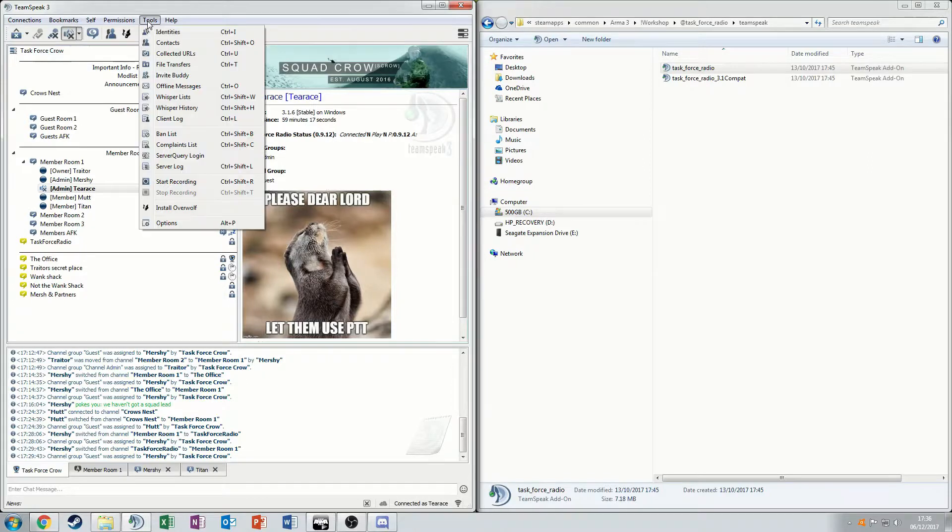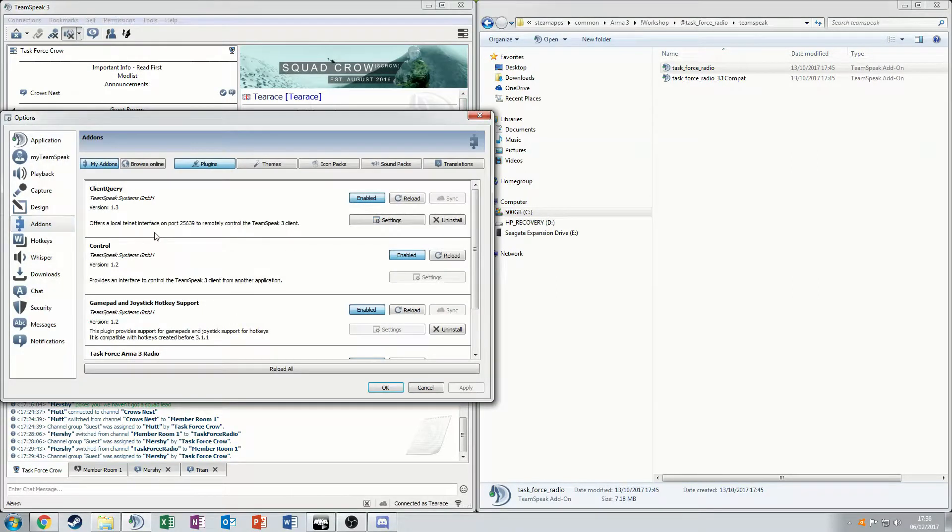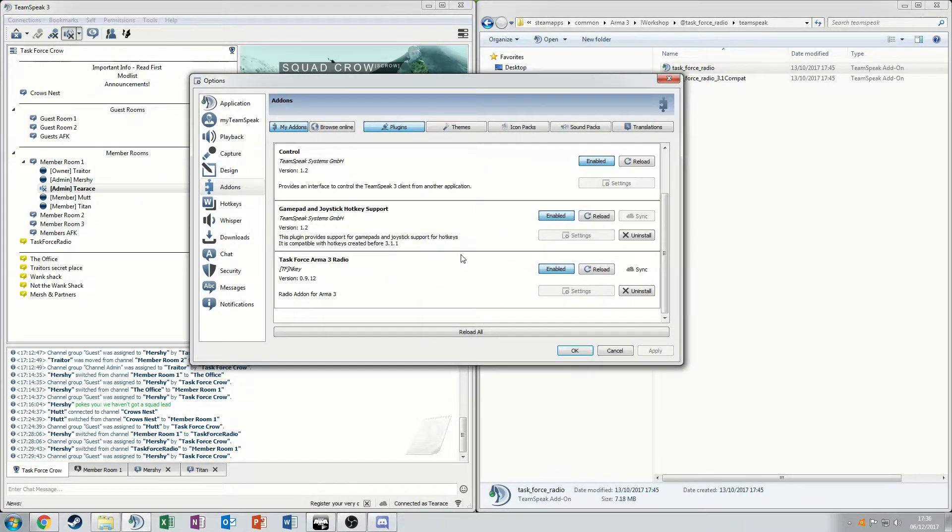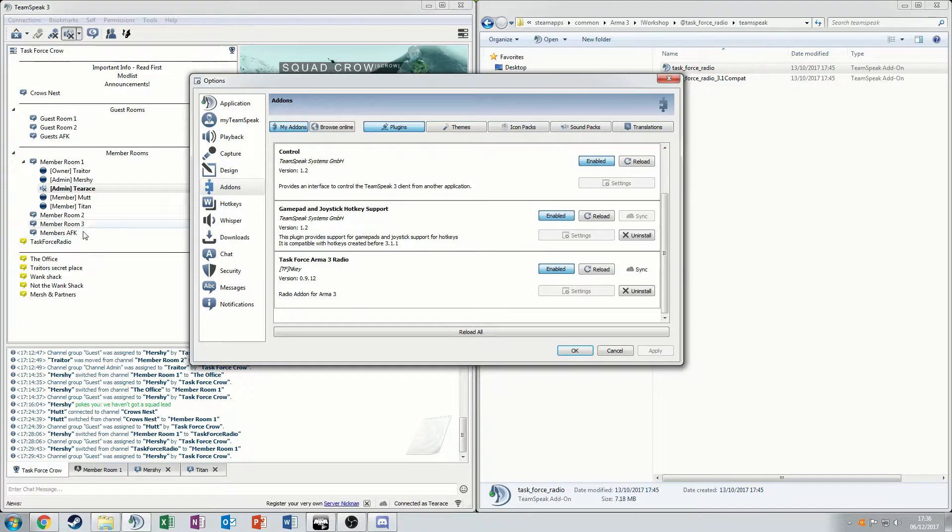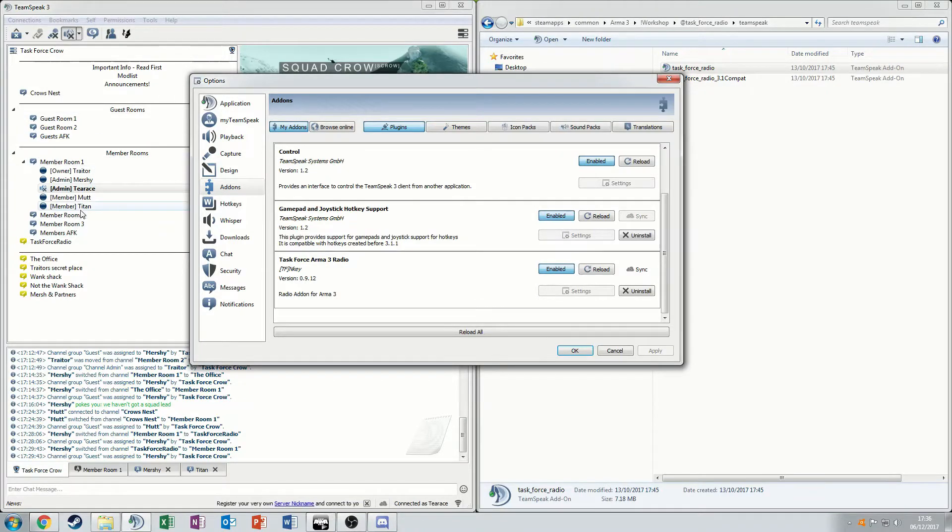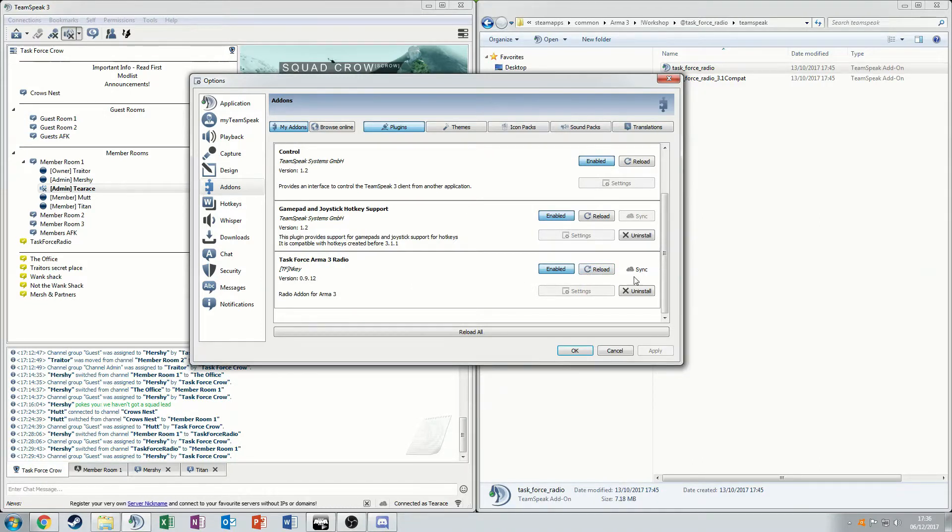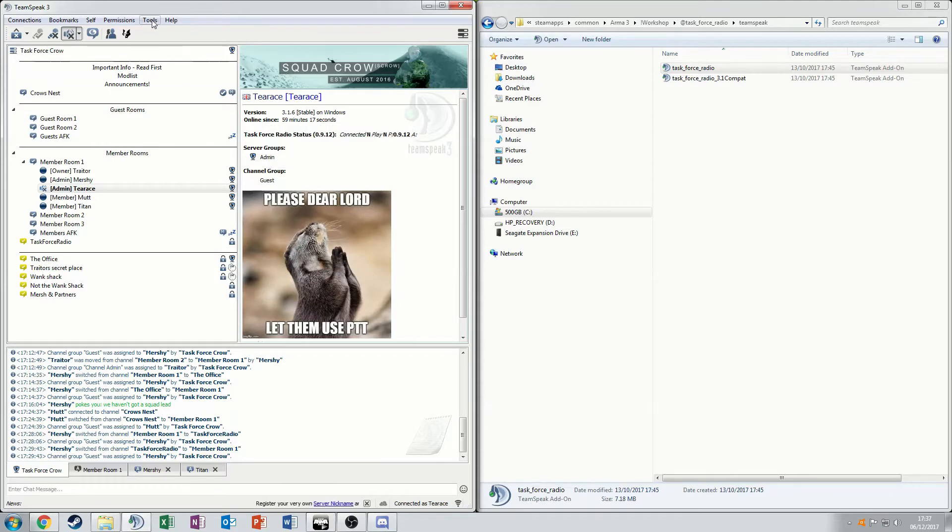One thing to keep in mind, if we go back into the options on the add-ons, you can reload it. So when you're in the game, it automatically moves you to Task Force. If you move out of Task Force at any point, the only way to reliably get you back into Task Force is to go into your options and just press reload. So when we say move to Task Force, that's what you do.